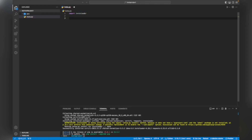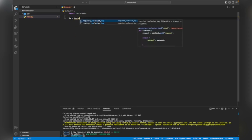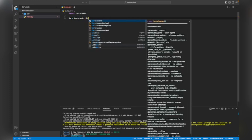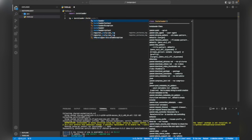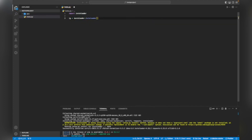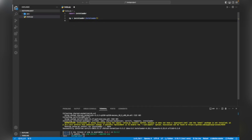Then we have to create an instance of instaloader, so I will write 'ig = instaloader.Instaloader()'. This is a method. Now we have to create an input field where we can enter the username of a specific user to get their data.